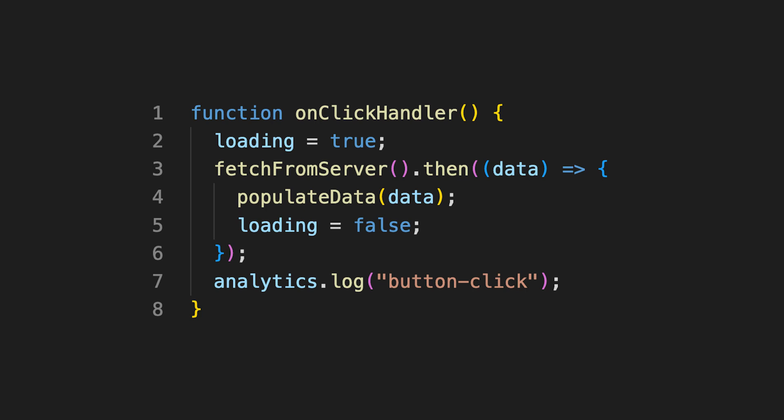So this is a function which is called when a button is clicked. The instructions will be executed one by one as follows. An internal loading flag is set to true, then a fetch from server method is called. Since this returns a promise,